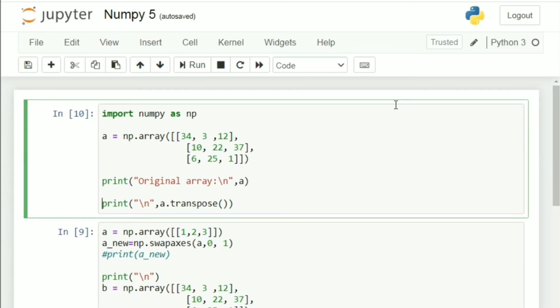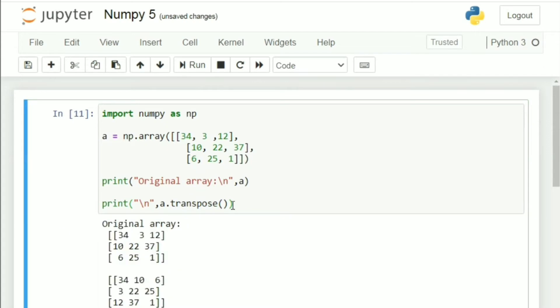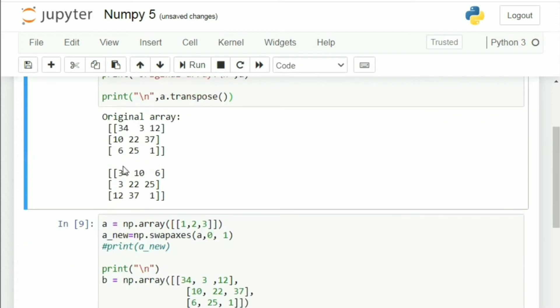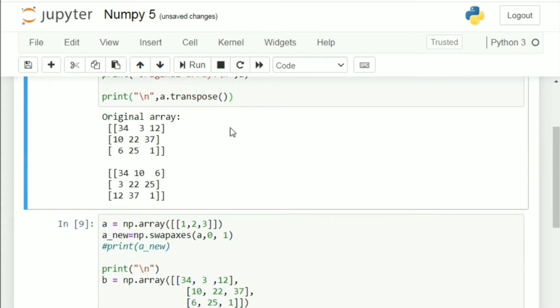How do you implement it in NumPy? Very simple. Here's the array that we just took as an example and you call a.transpose on the matrix or the array. Let's go ahead and run that. You have your original array here and this is your transpose.